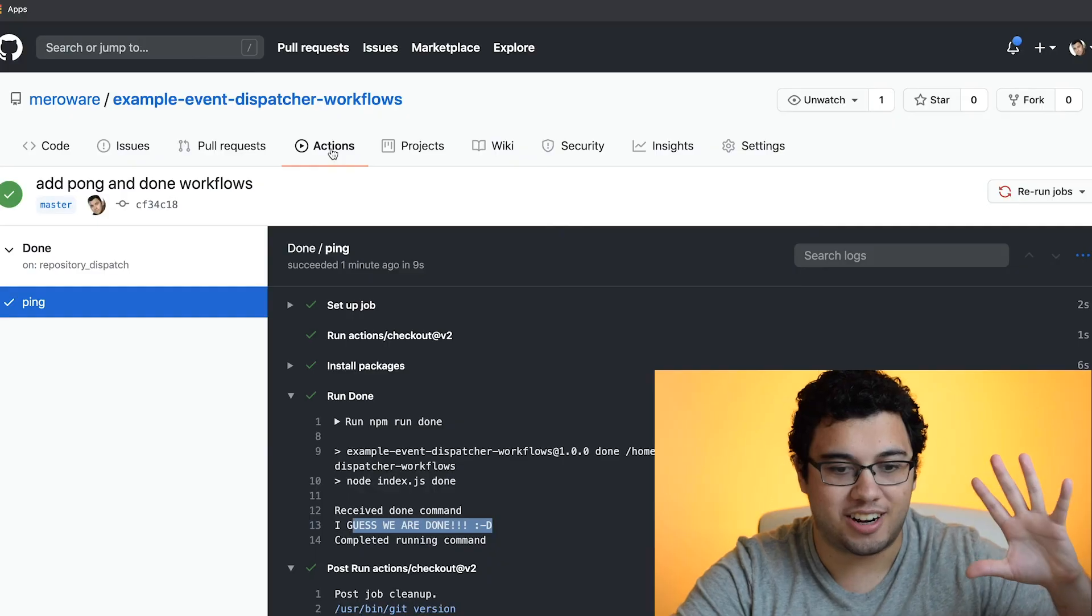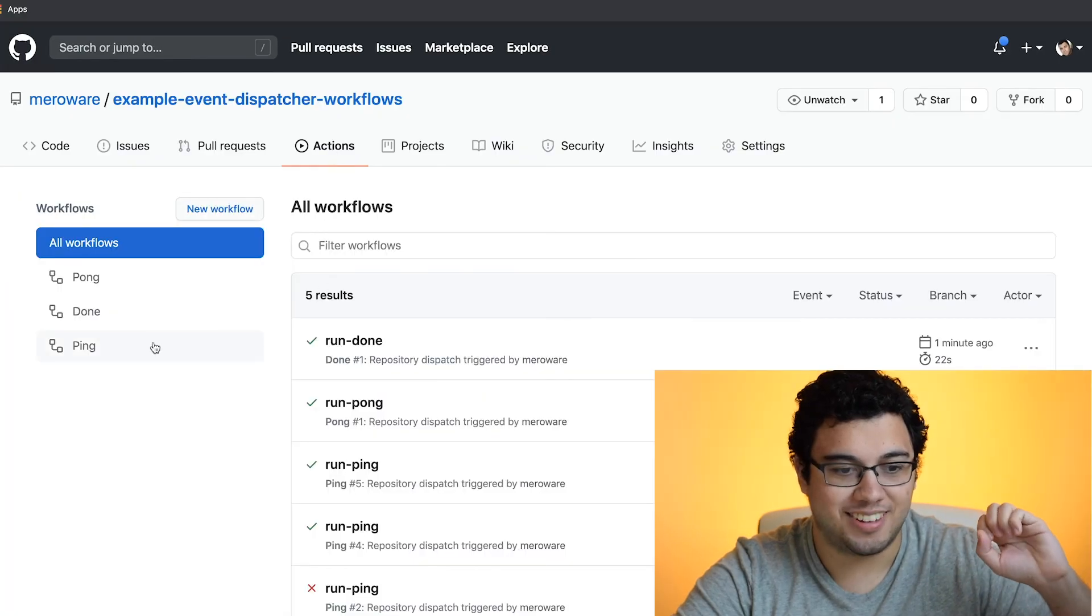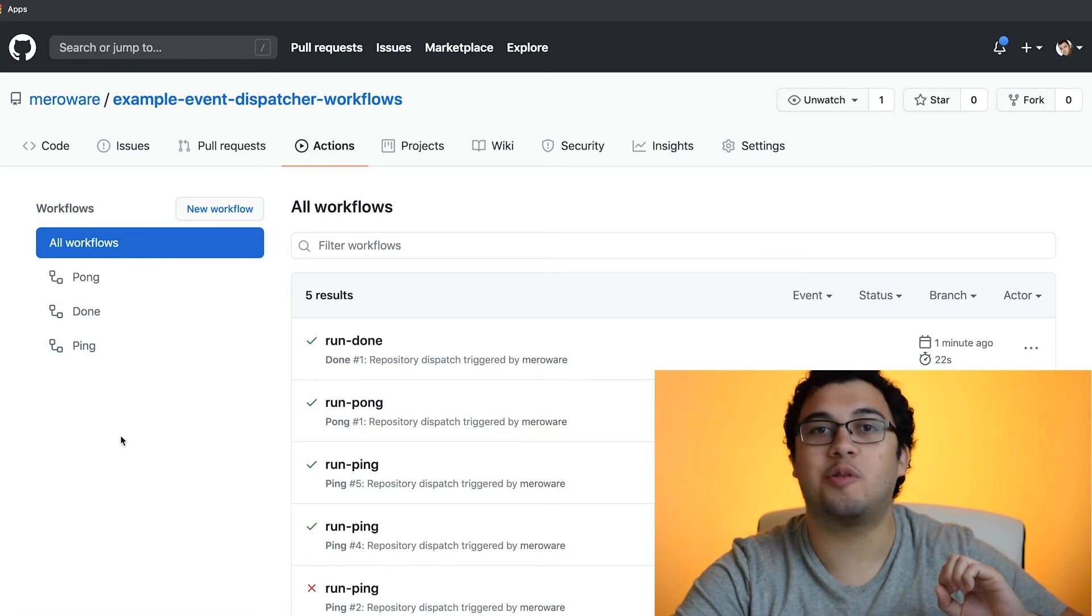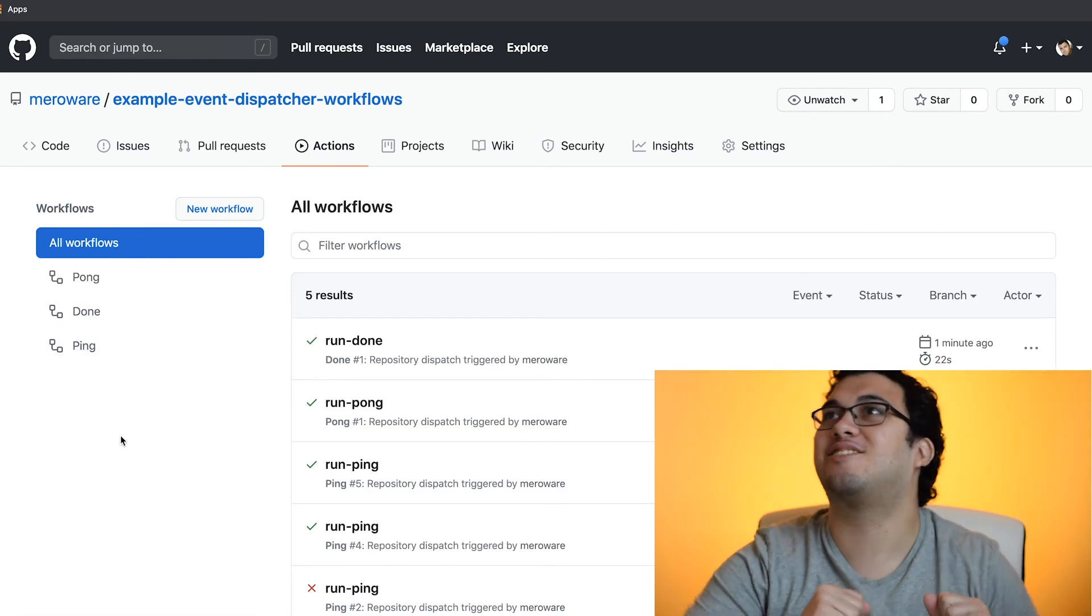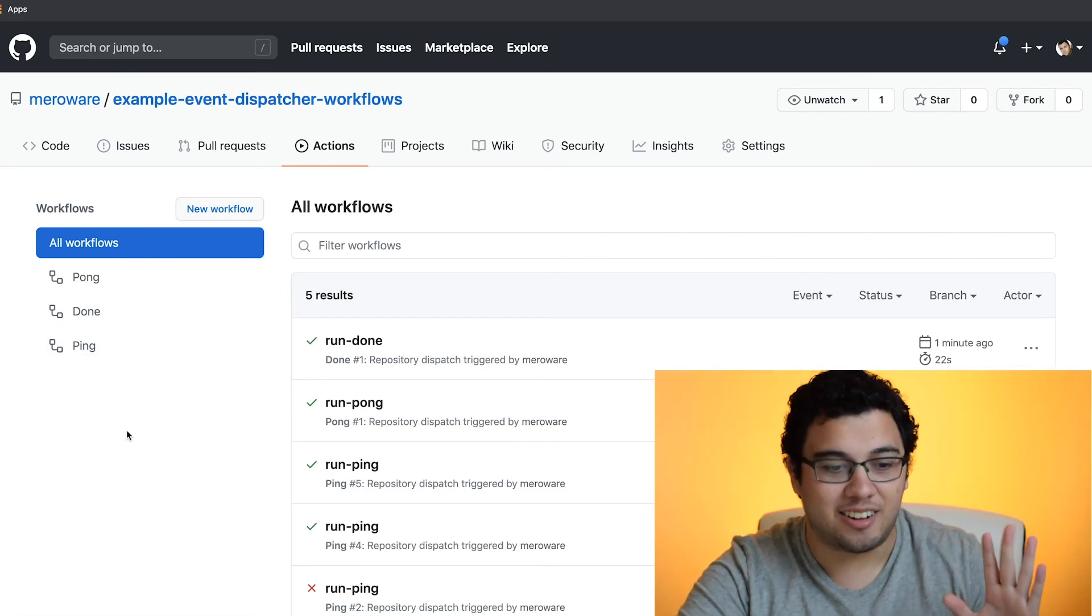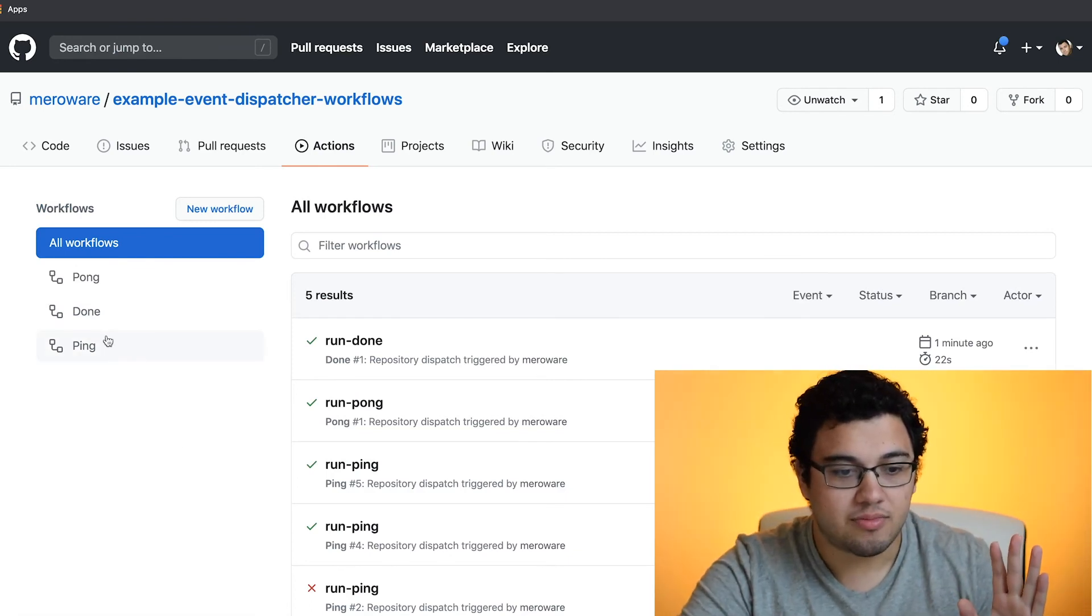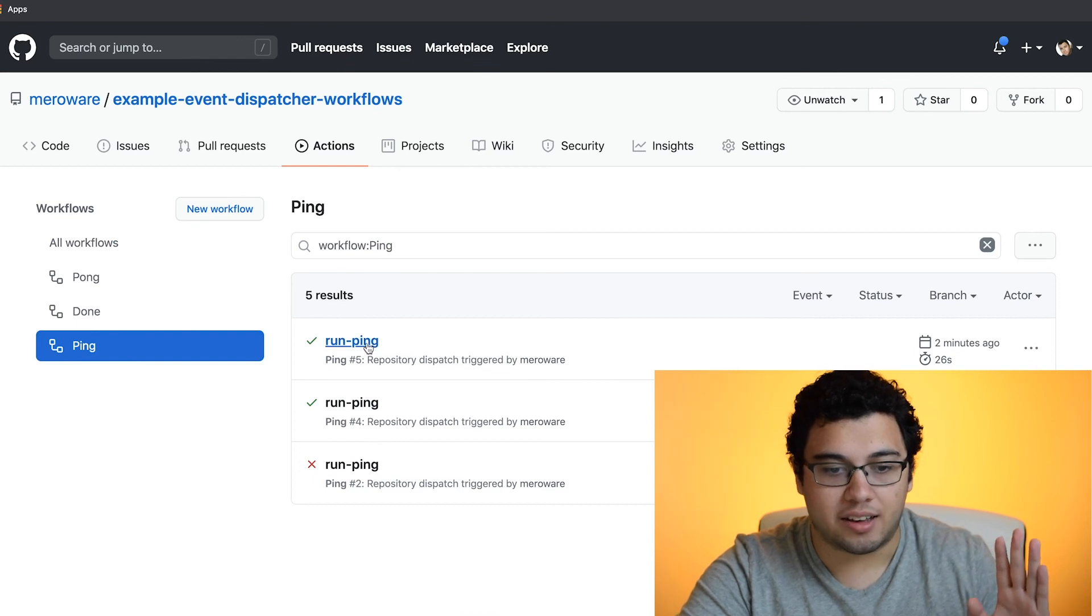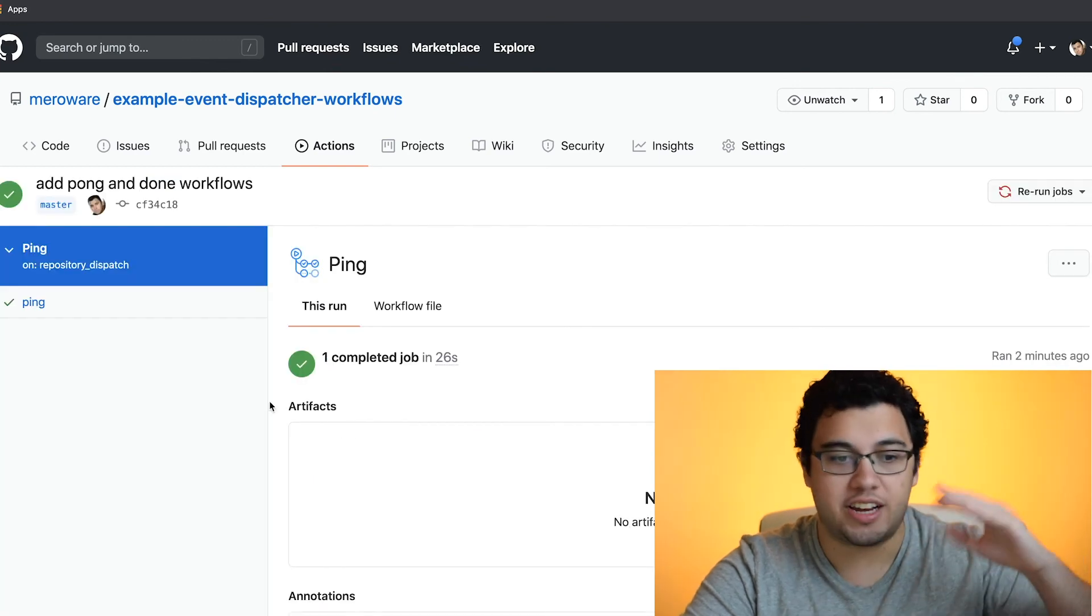Anyways, so let's walk through the workflows. That was very exciting. Hopefully we got all of that in the recording because that was very exciting. So if we go to ping, let's do a recap.